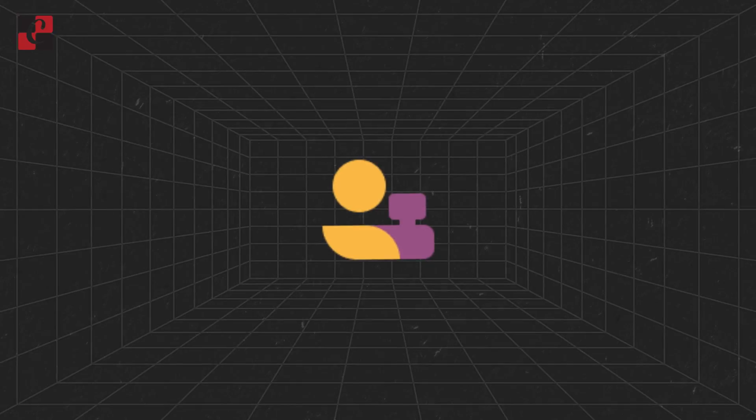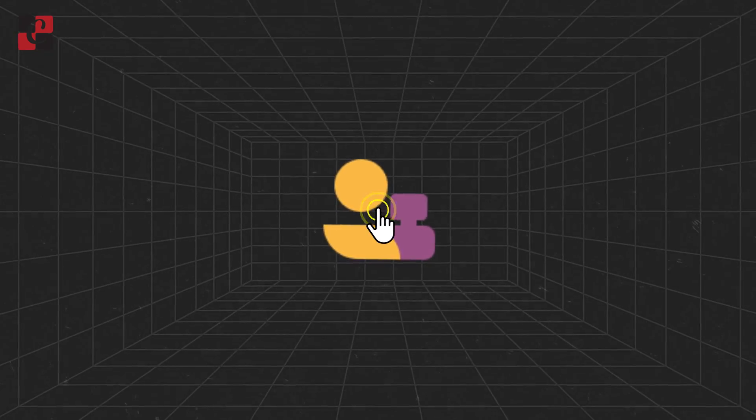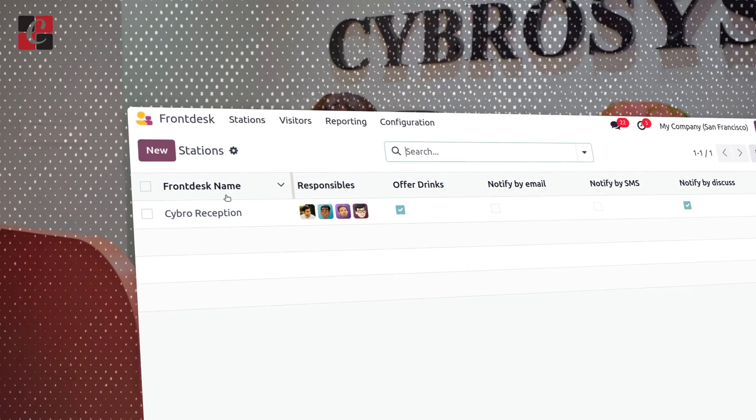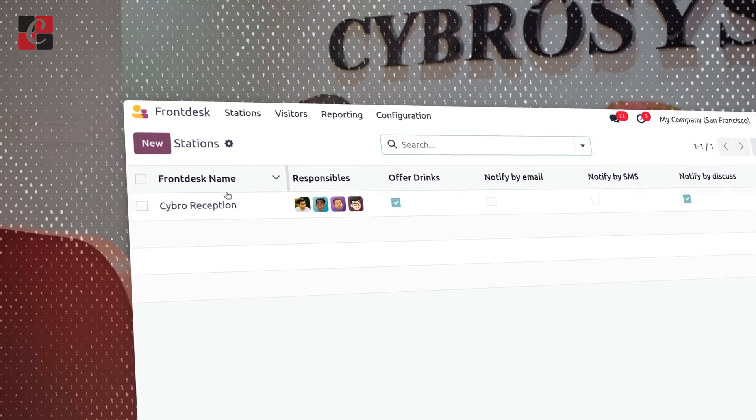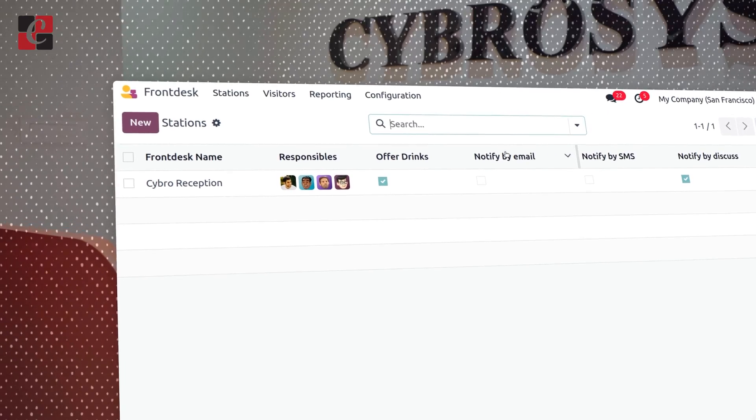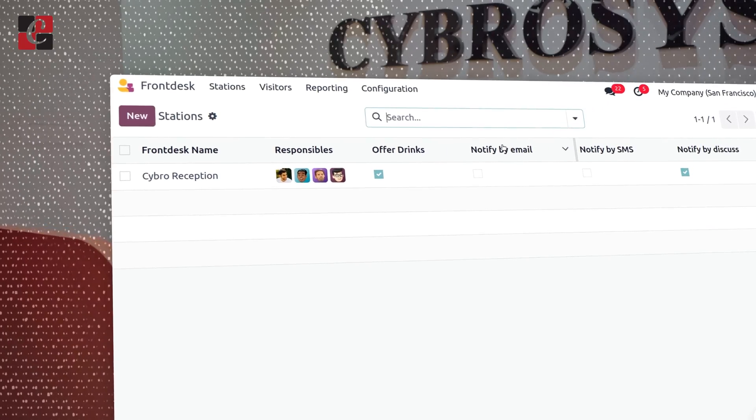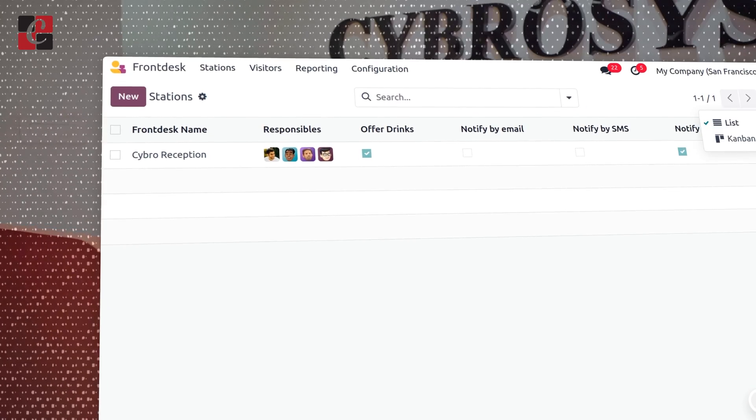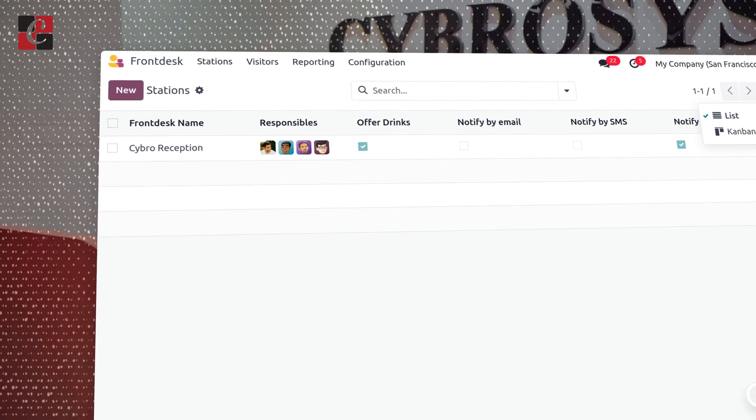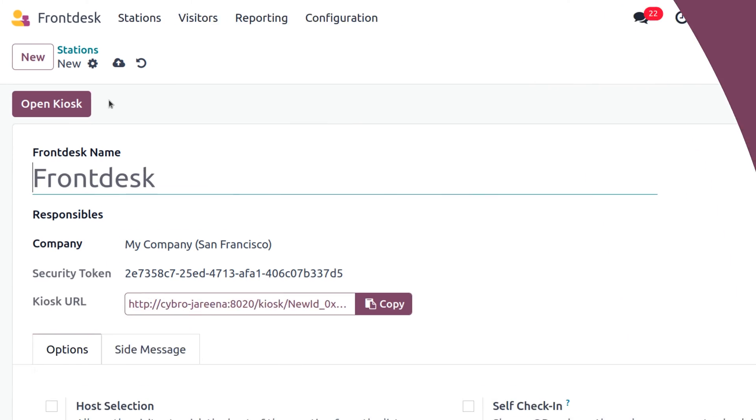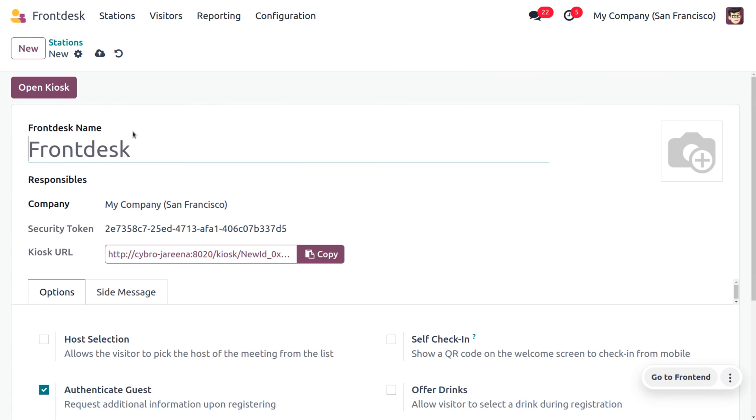First, when you get into the front desk, you can see all the stations that you have created. If you want to configure a new station, you can create it from the window that will appear once you get into the front desk, or you can also manage that from the configuration menu. You can choose the station which will be the default. Here I need to create a front desk from scratch, so let's click on the new button under the station. Here you can provide the name of the front desk, so I'll be providing it as Cybro Reception.